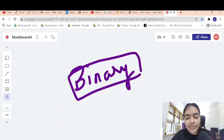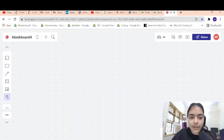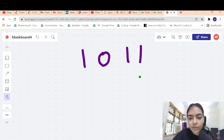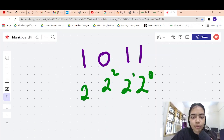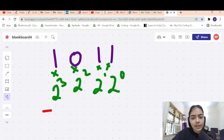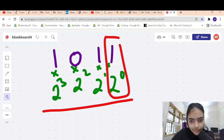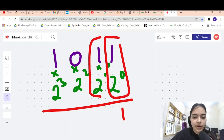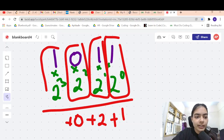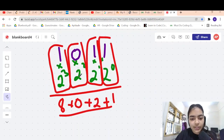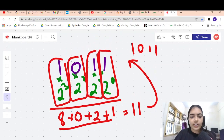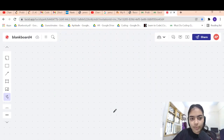Before we do that, let's look at something called binary representation, because once we understand this, solving this problem will become easy. Let's say you have 1011 — what does this number represent? We take 2 power 0, 2 power 1, 2 power 2, 2 power 3, and multiply. So 1 into 2 power 0 is 1, 1 into 2 power 1 is 2, 0 into 2 power 2 is 0, 1 into 2 power 3 is 8. Adding 8 + 2 + 1 gives 11. So the binary representation of 11 is 1011.